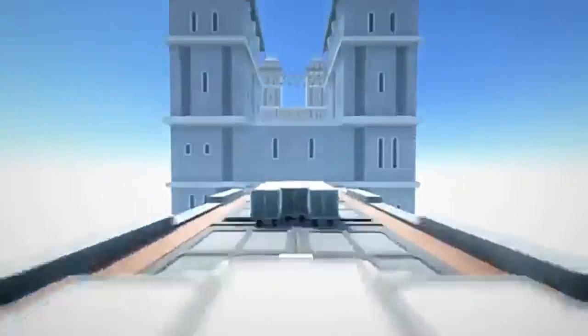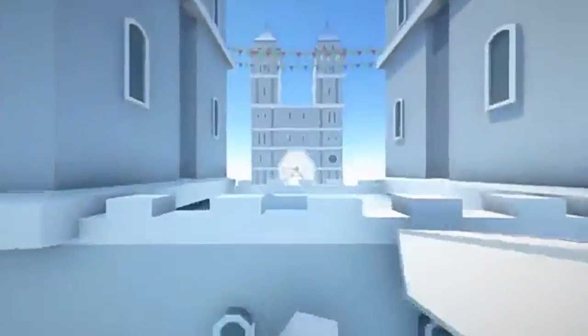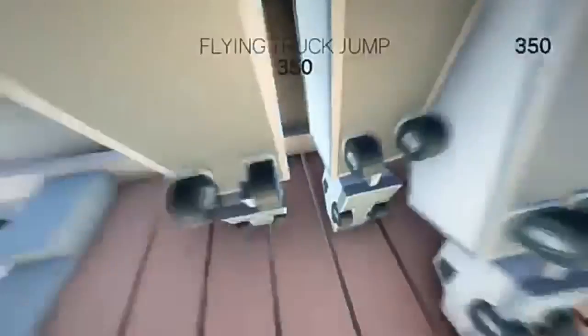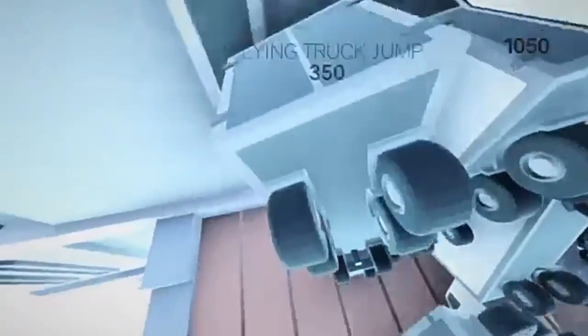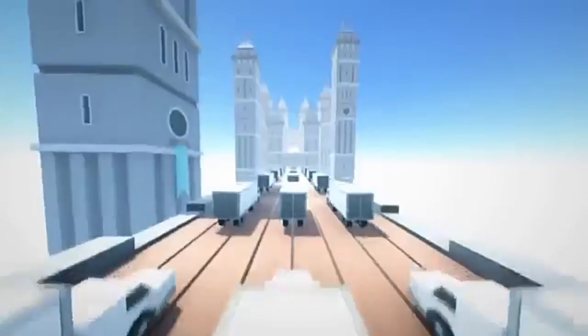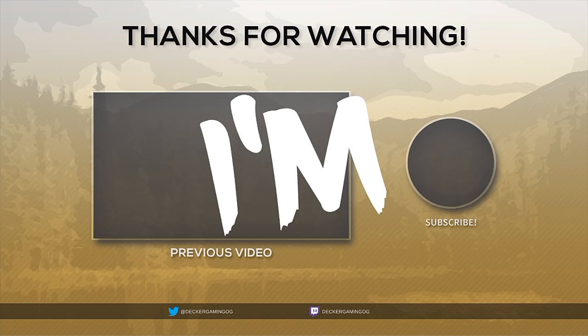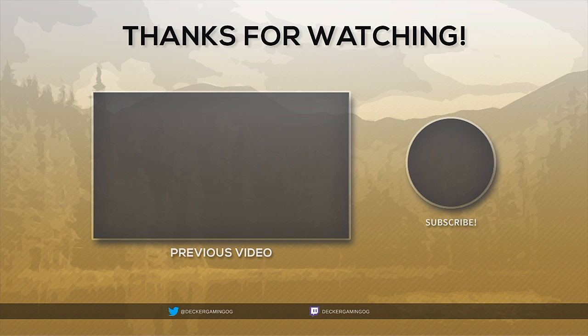Thank you all for watching this video and making it this far. I have gotten a new intro, so I hope you all enjoyed. I'll see you all in the next video, my guys. See you all later.